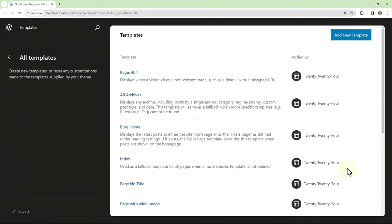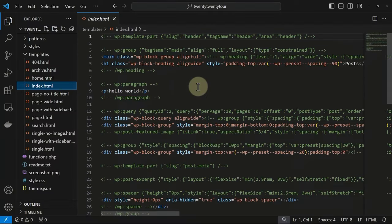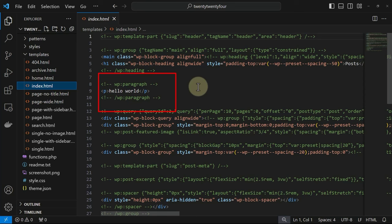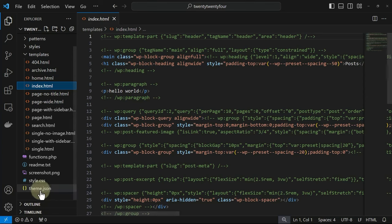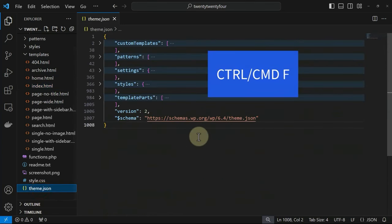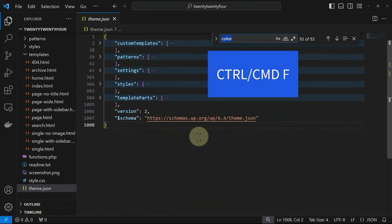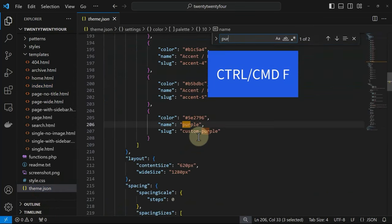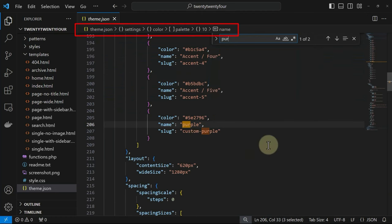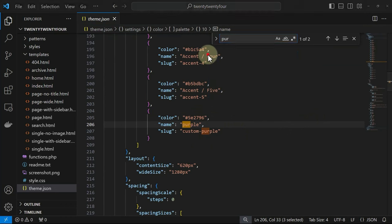Now we'll take a quick look in the theme files to see those saved changes. Within the index template, we can see the paragraph block that was added. And now let's open the theme.json file so we can search for the new purple color. And you can see it there within settings as a new color available for the end user to use.